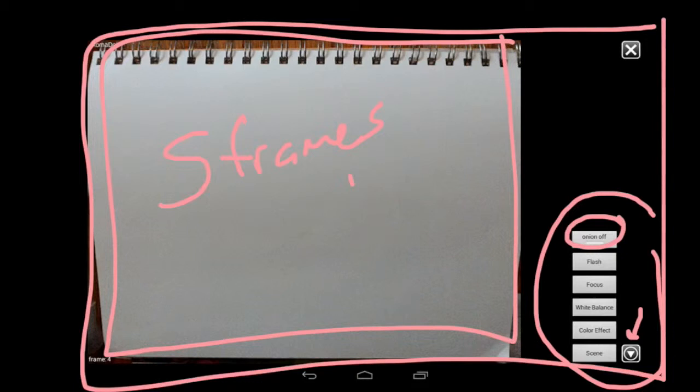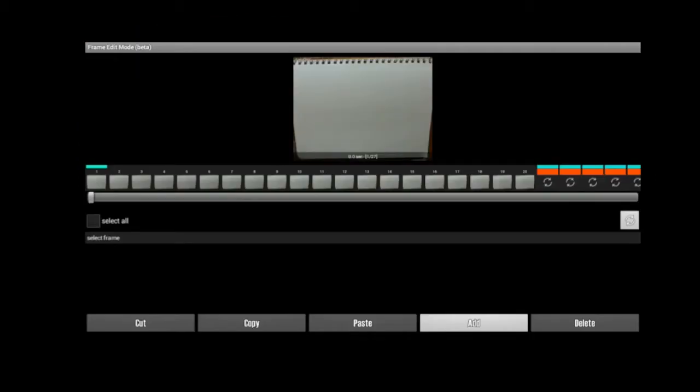When you've taken all the pictures that you want, click the X button to move on to the editing screen. So here's the editing screen.